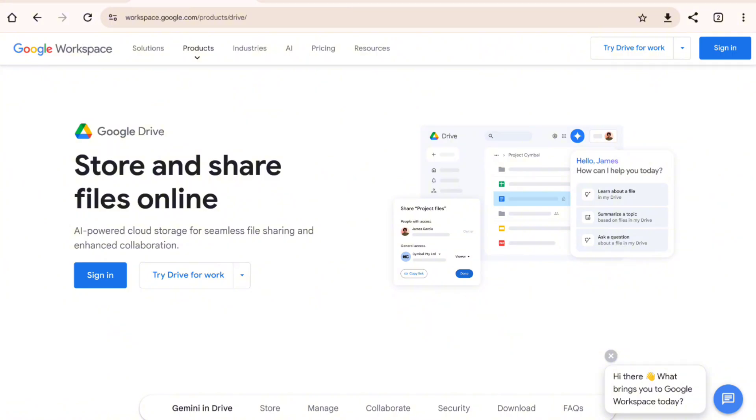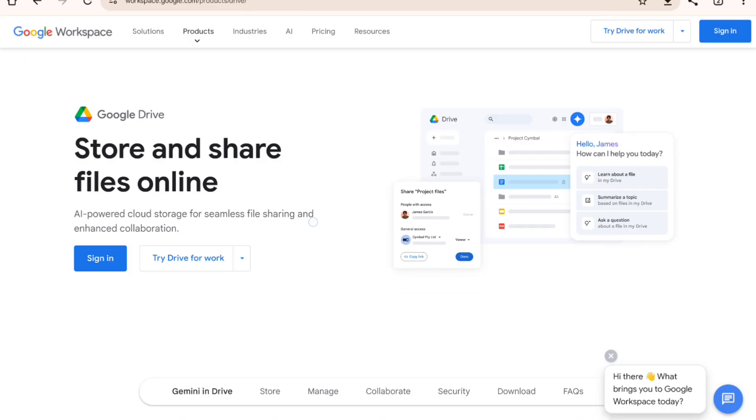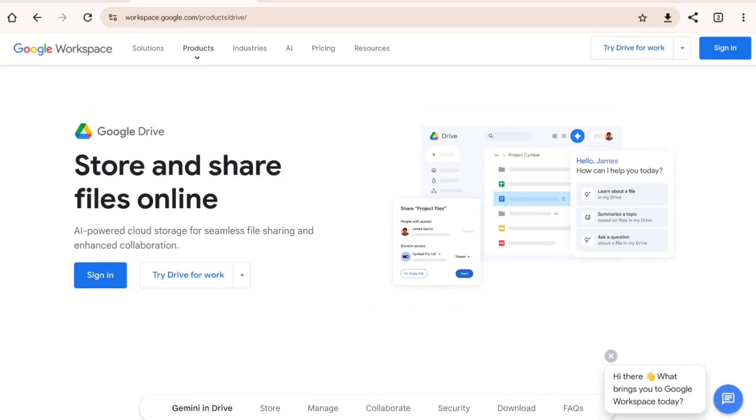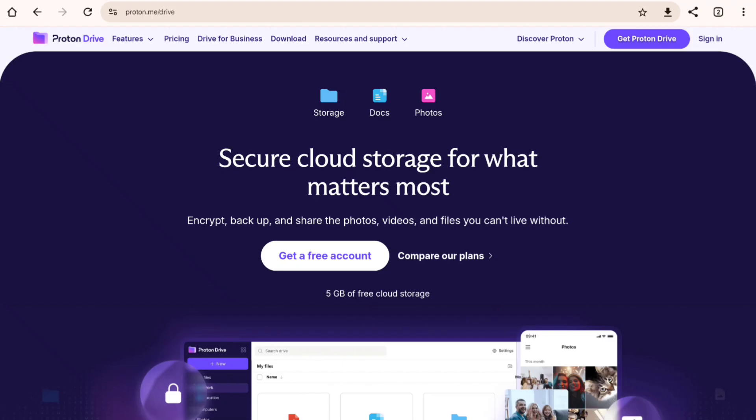You get 15GB of free storage shared across Google services. Paid plans start at $1.99 per month for 100GB, making it affordable for most users. When it comes to privacy, Google Drive is secure but not entirely private. Google uses your data for targeted ads and other purposes which might be a deal breaker for some. So if you need a feature-packed, budget-friendly option for collaboration, Google Drive is a fantastic choice.